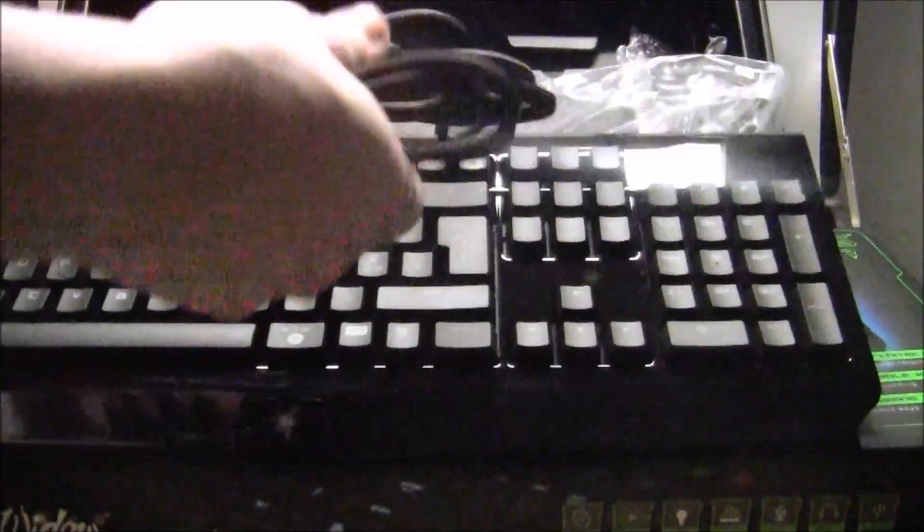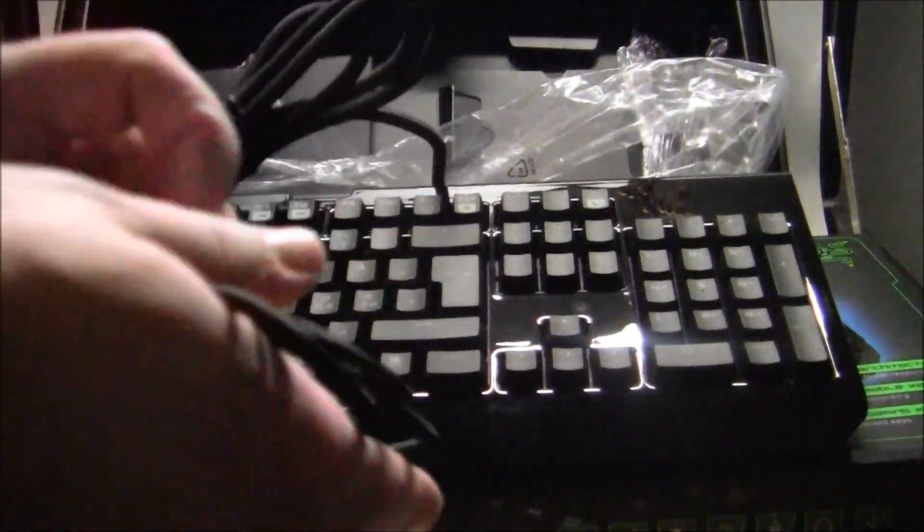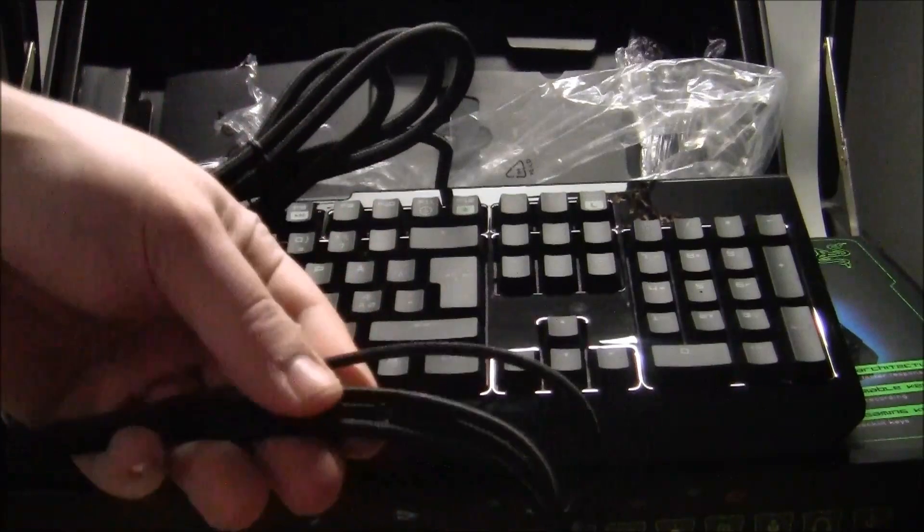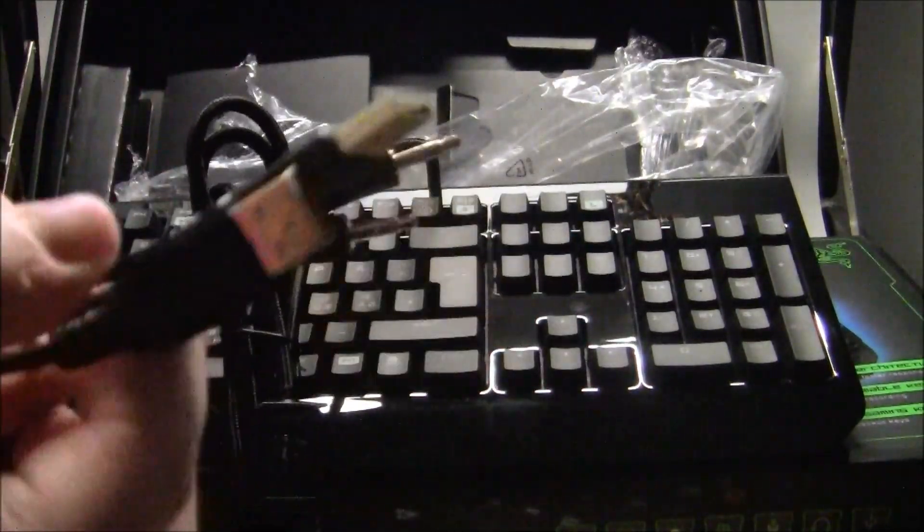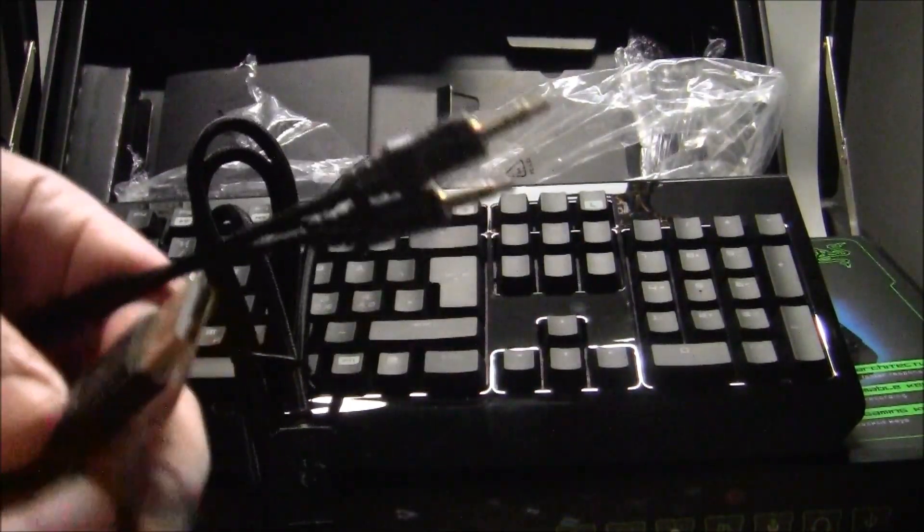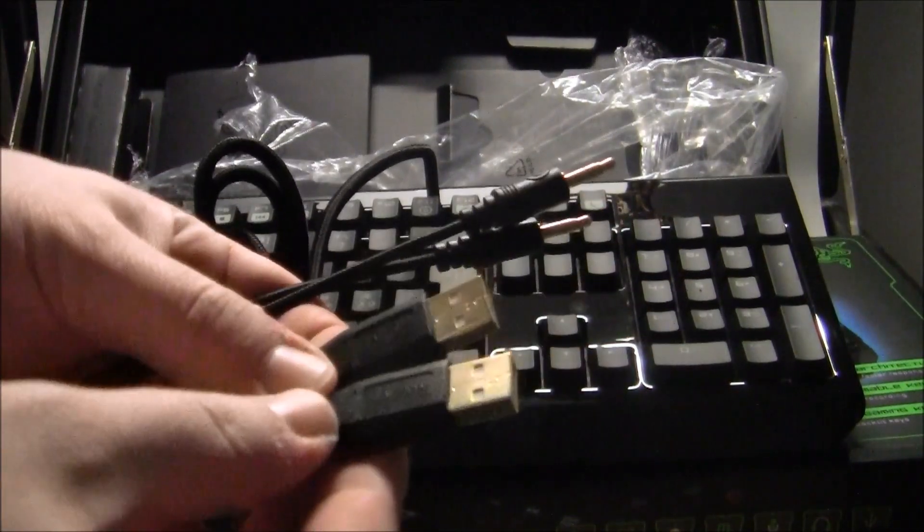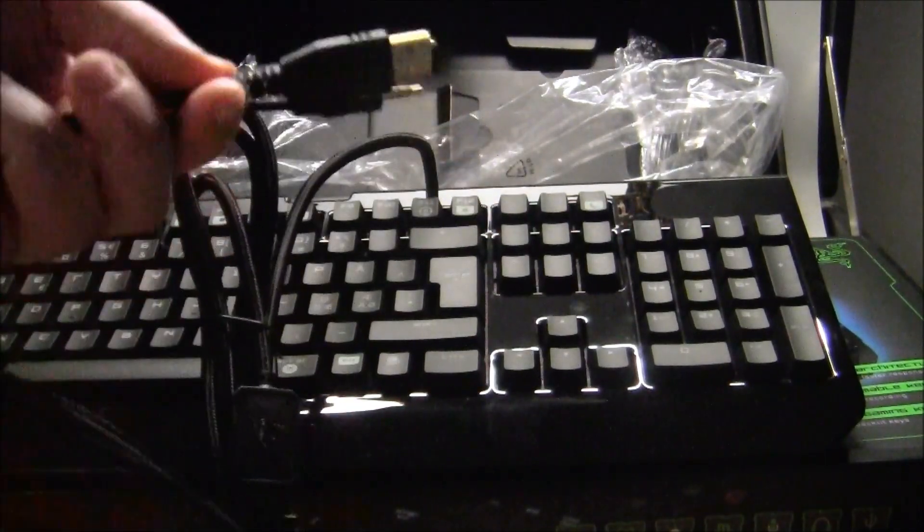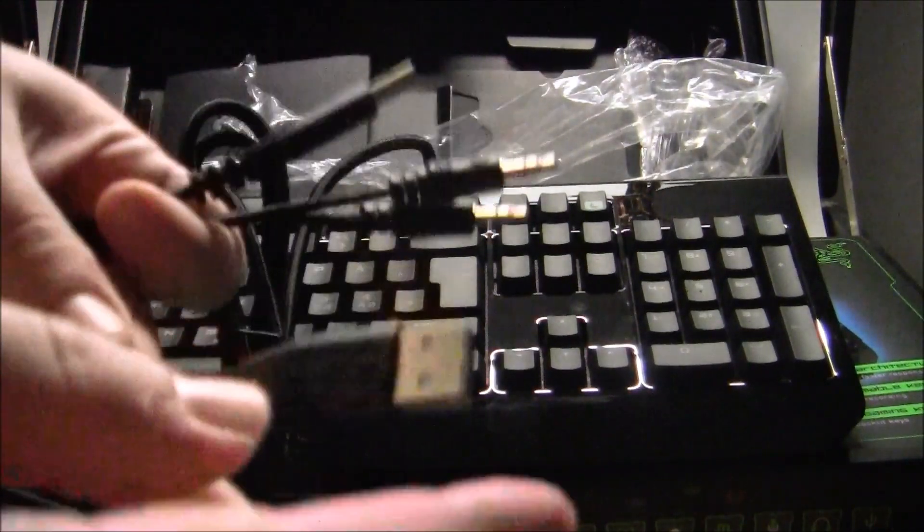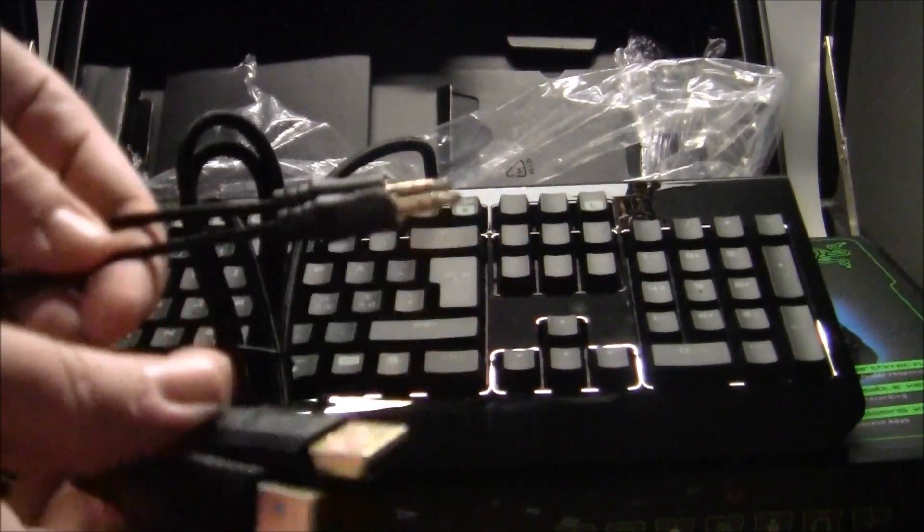We have the keyboard itself, braided or sleeve cable, whichever you want to call it. We have two USB connectors, one for the power to the keyboard itself, one for the LEDs I'm sure.